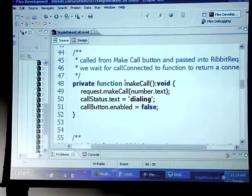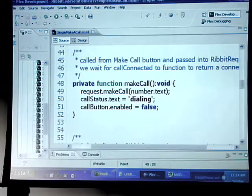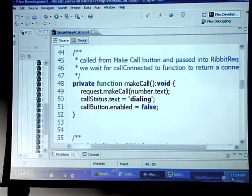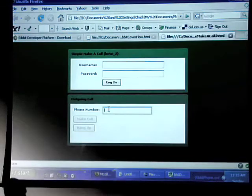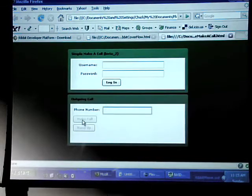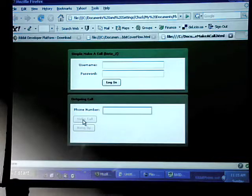Here's actually our make call. We have a little text box here so you can put in your phone number. This make call will actually become highlighted once you've been connected to the server.